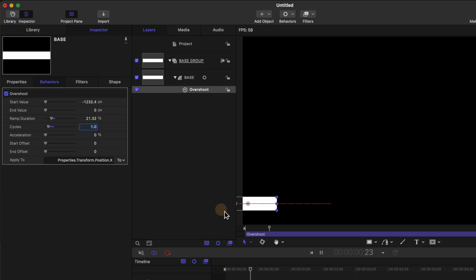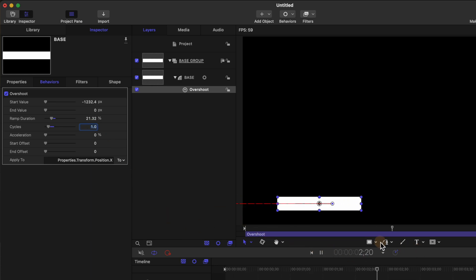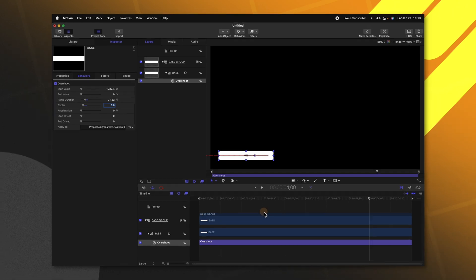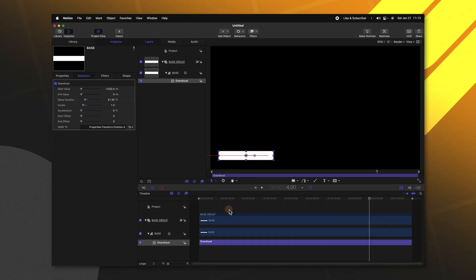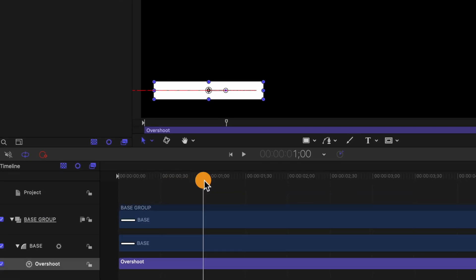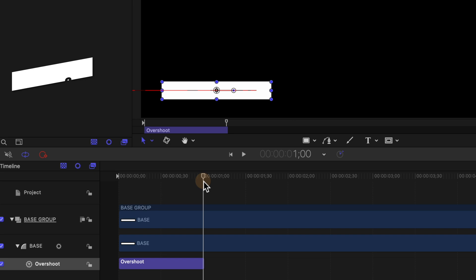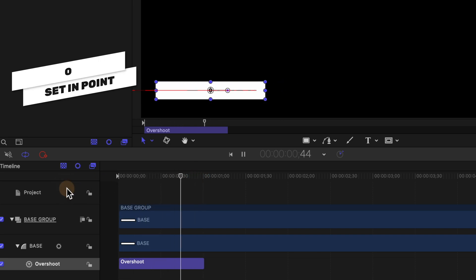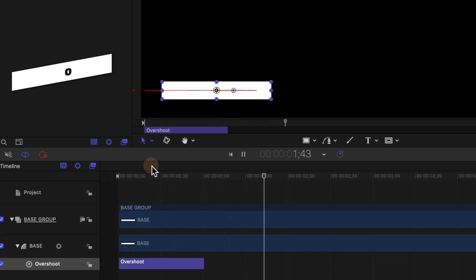And we can find our cycles and set that down to one. So if I push play we should have this slow animation of this popping into frame. Now to speed it up we'll select our overshoot and we'll go in about one second. Then we're going to push O to trim that down. So if we push play the animation should be quite a bit faster.